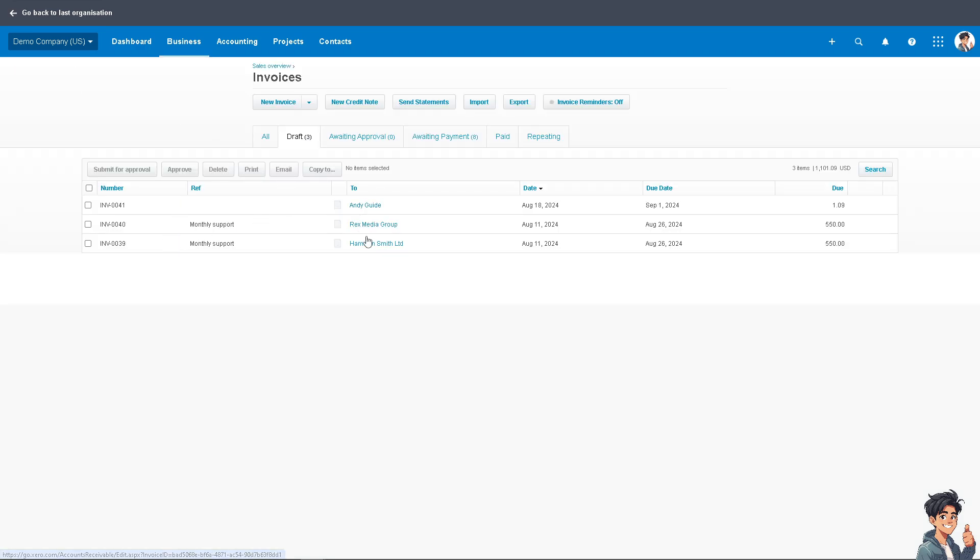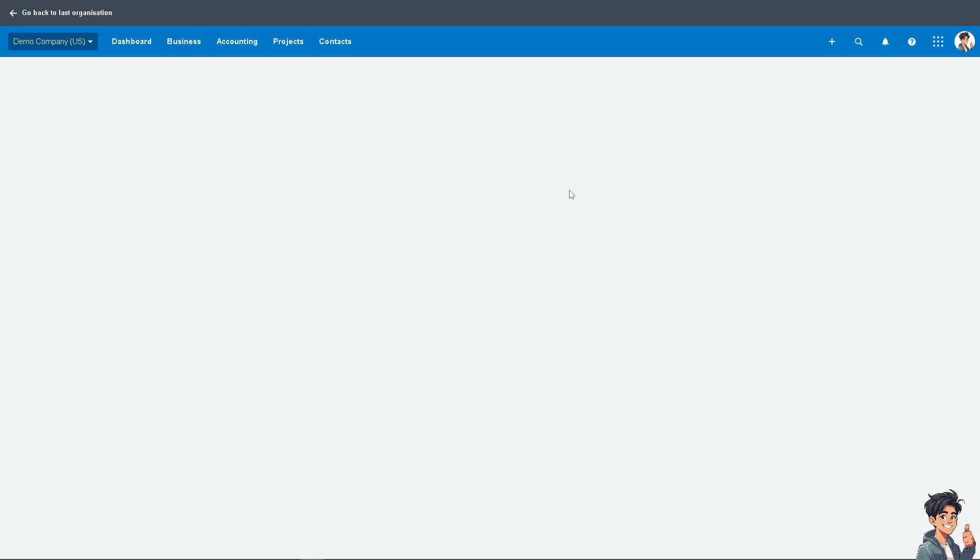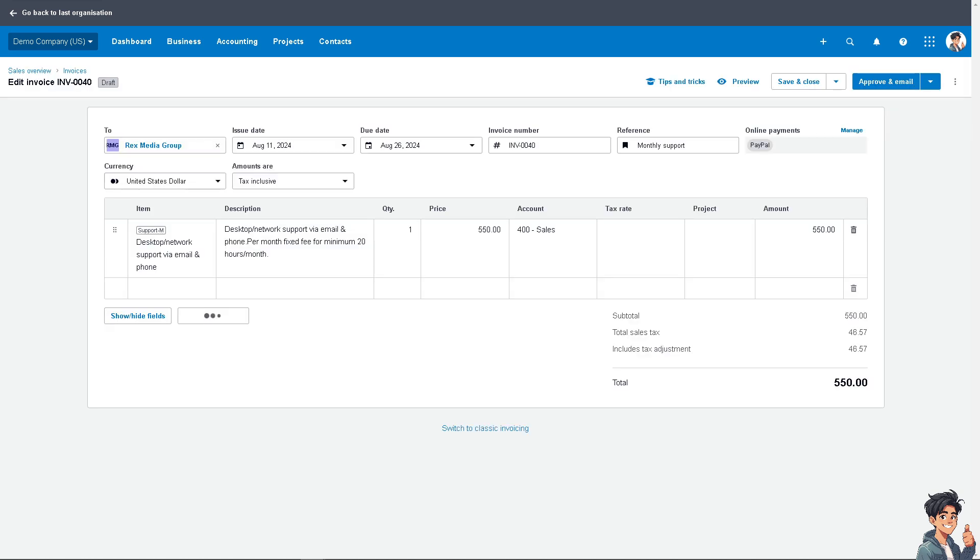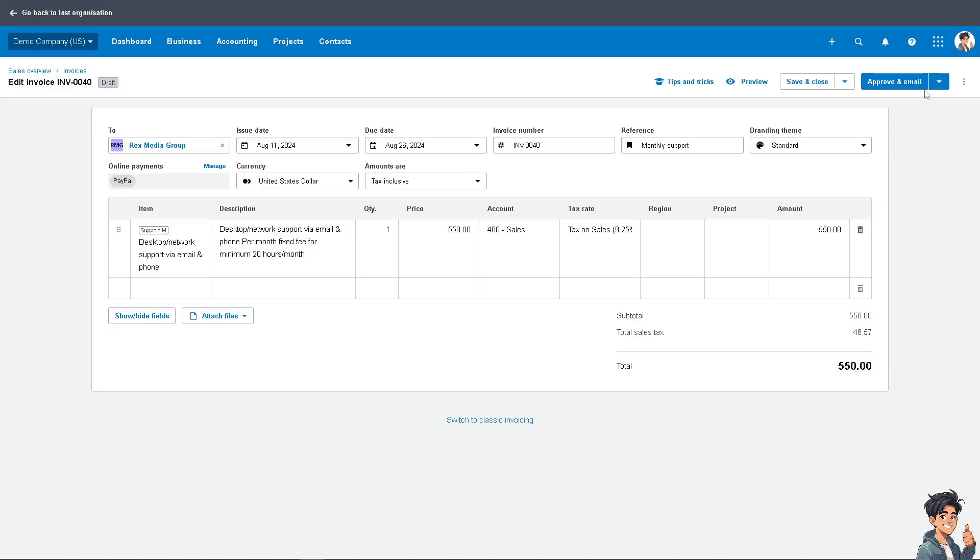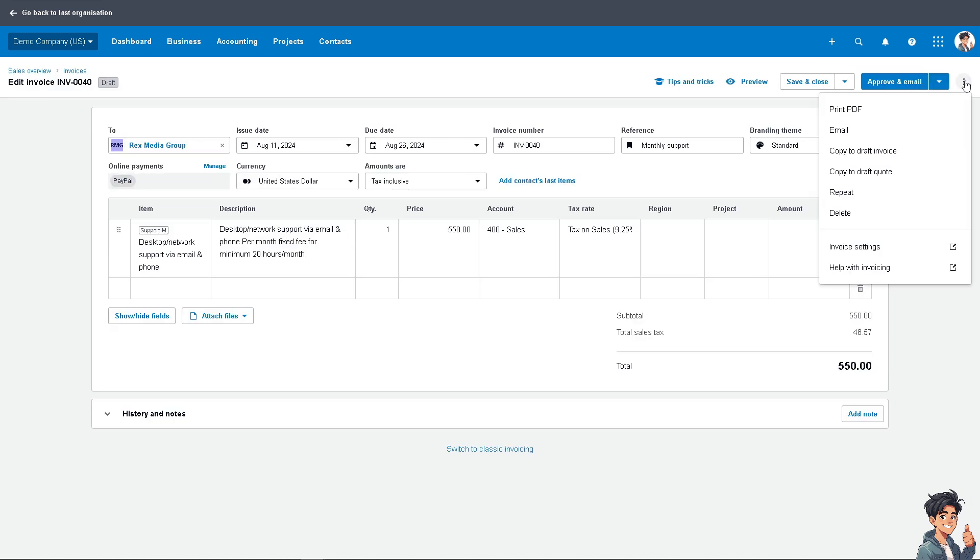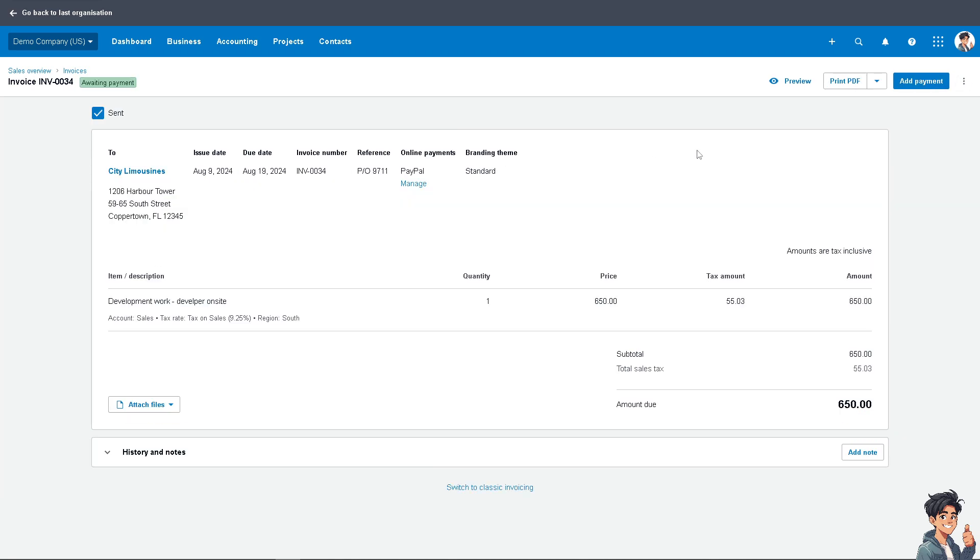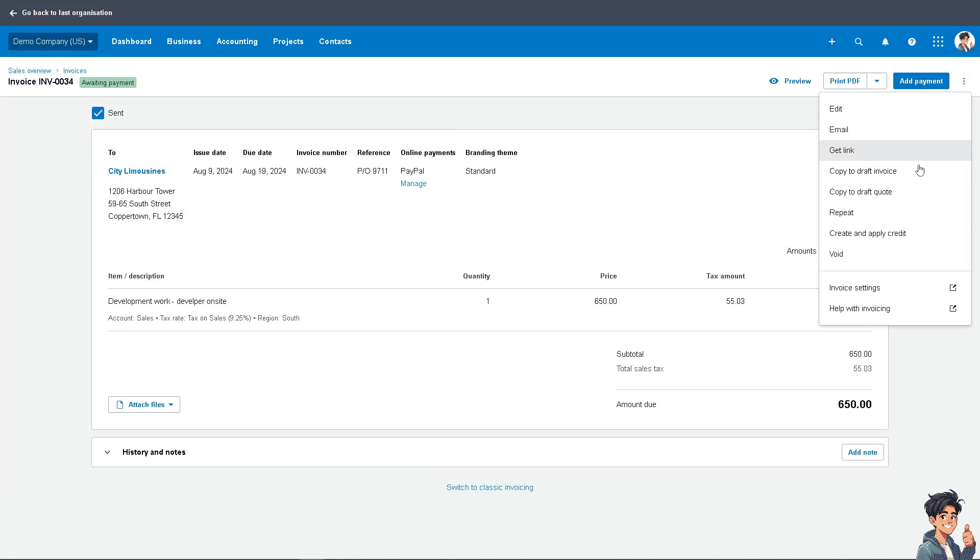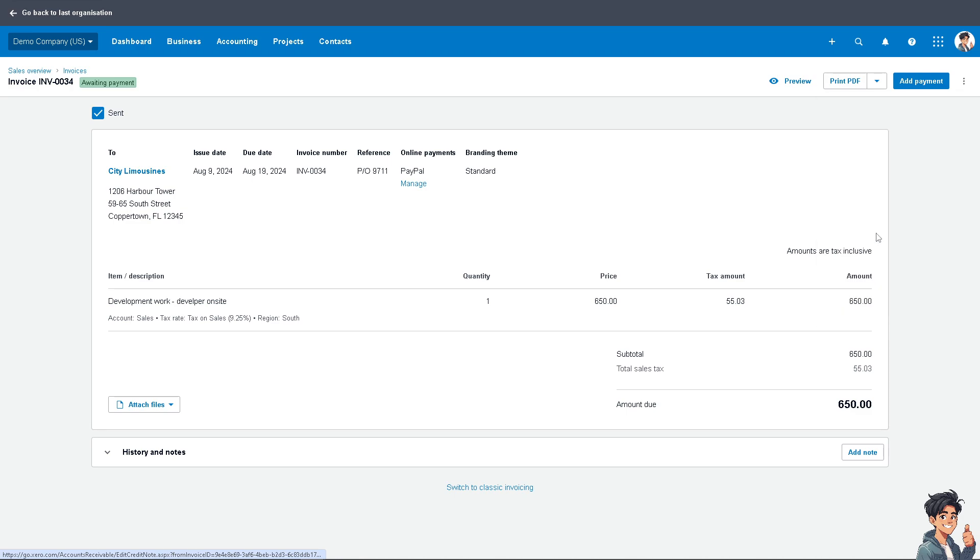Now let's use the Rex Media Group. There should be an option here, just wait for it. Okay, so for this one from City Limousine, I want you to click on Create and Apply Credit.